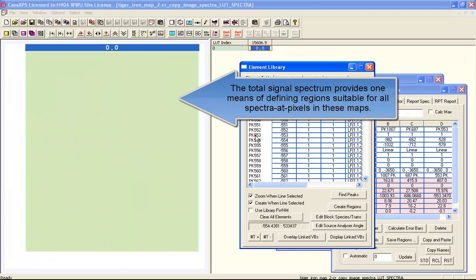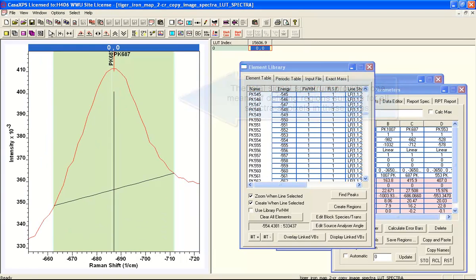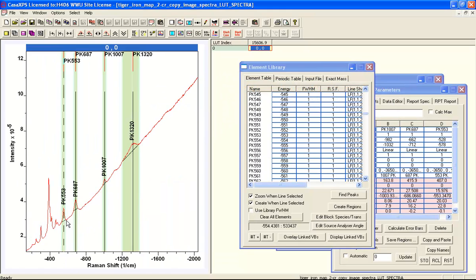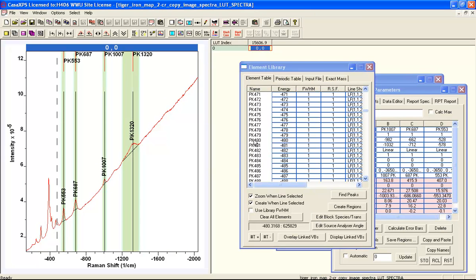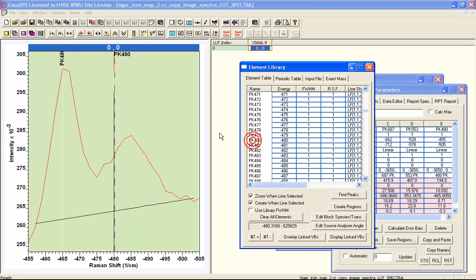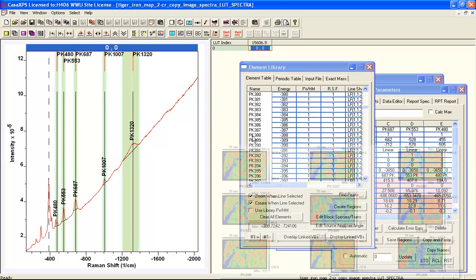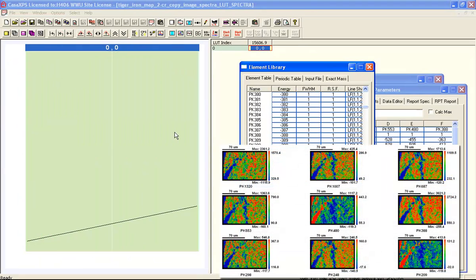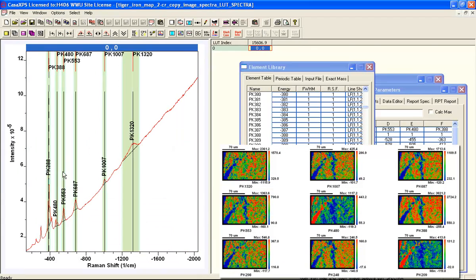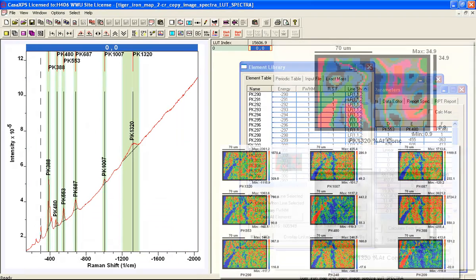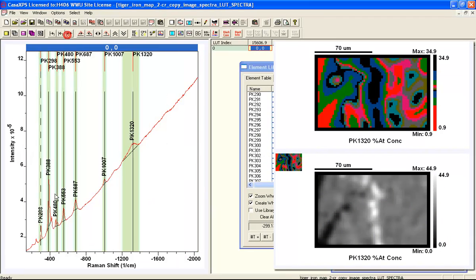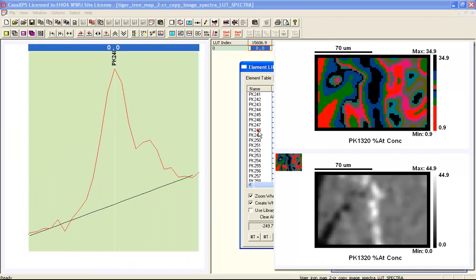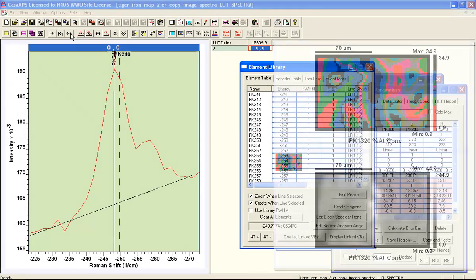We're using the element library to create these regions. We should end up with one region per spectral feature. You can see that some of these spectral features have component information. You could do this by peak fitting, but you end up with a set of images. From these images, you can calculate an image set of intensities, which you can partition as a false color image.